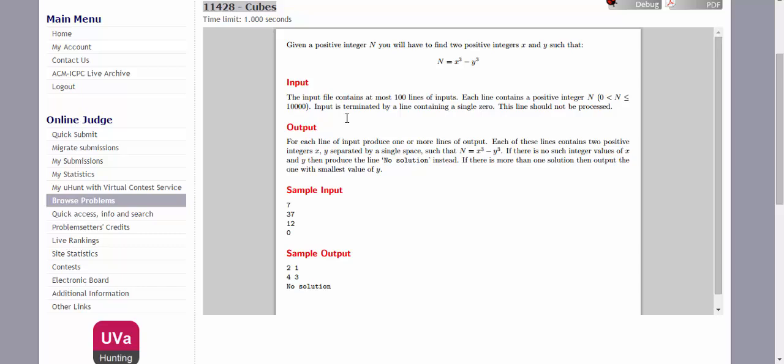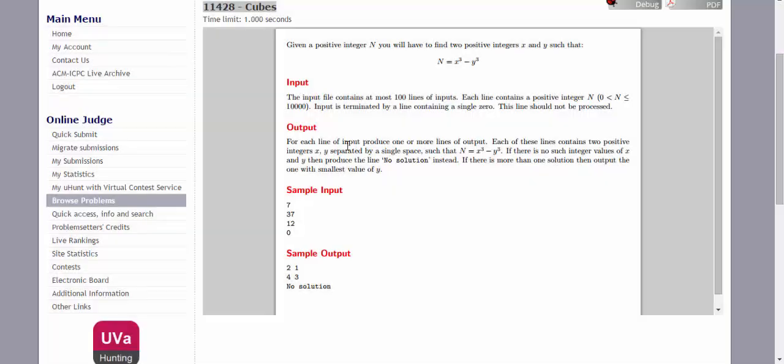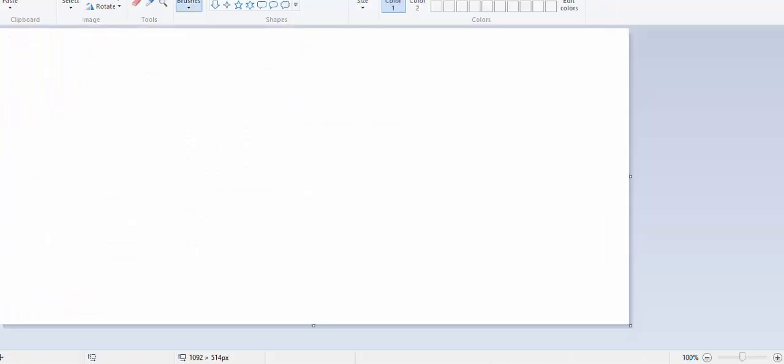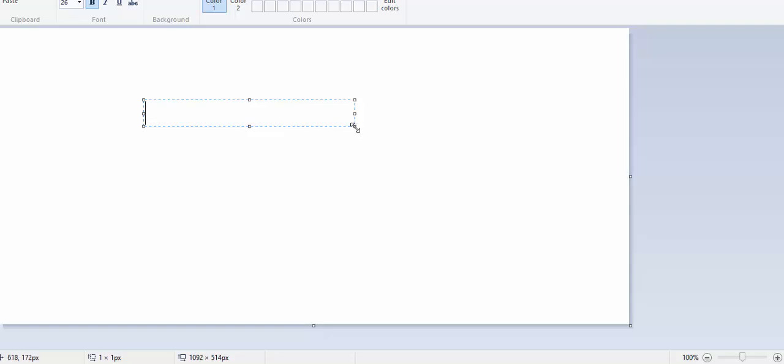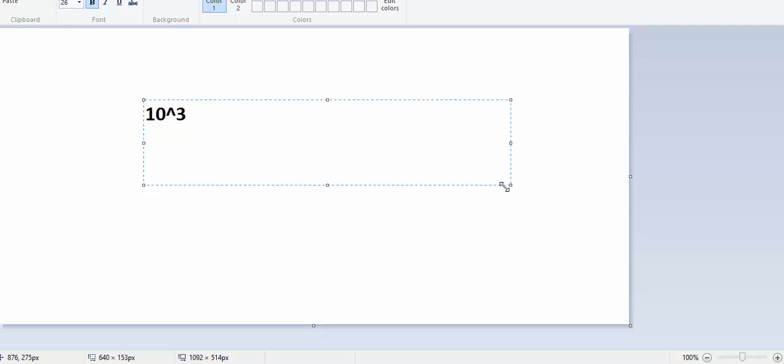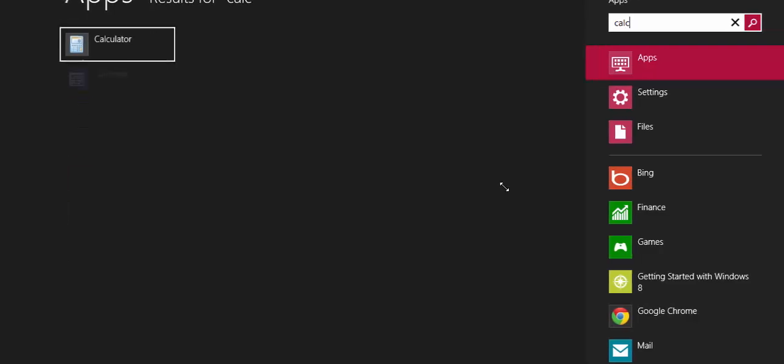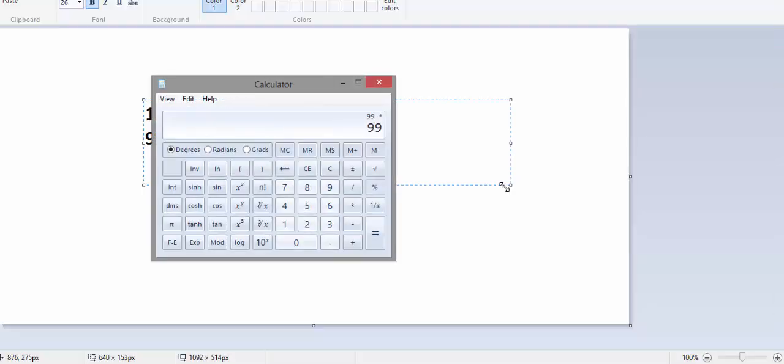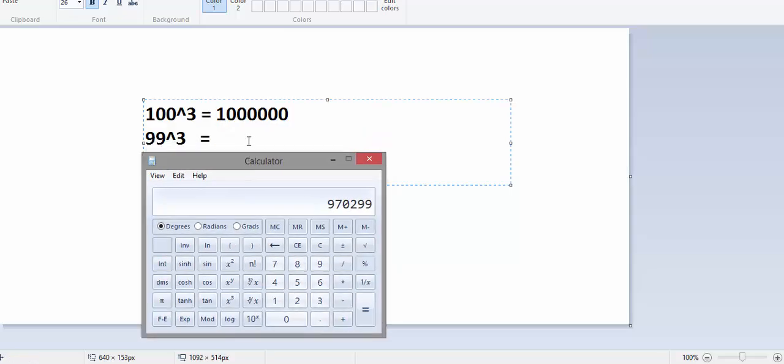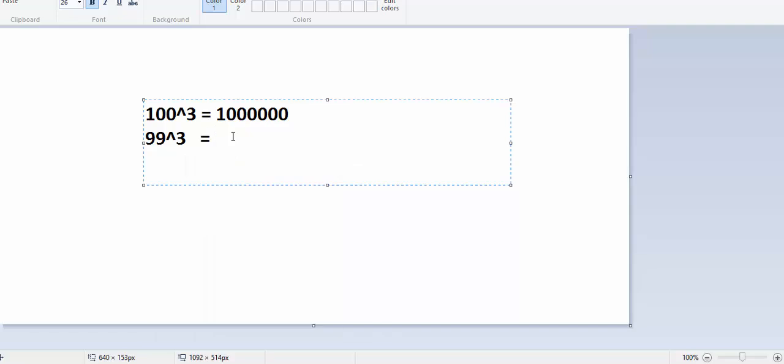Let's think about 100. The cube of 100 is, let's draw it on paint. So the cube of 100 is 10 to the power of 6, a very large number. Now the cube of 99 is 970299.